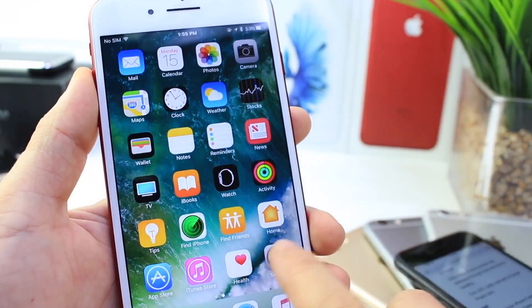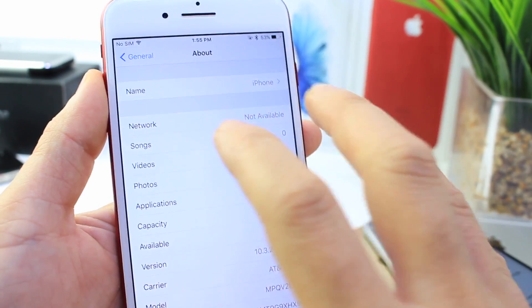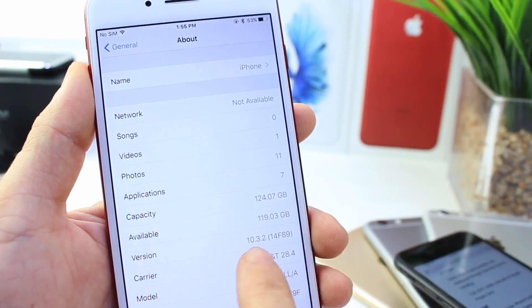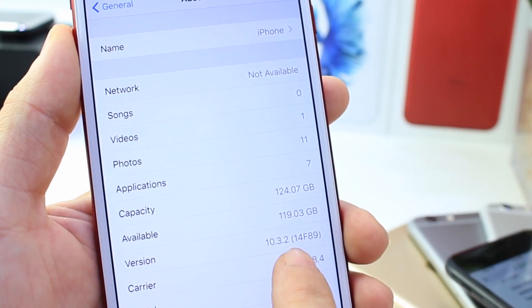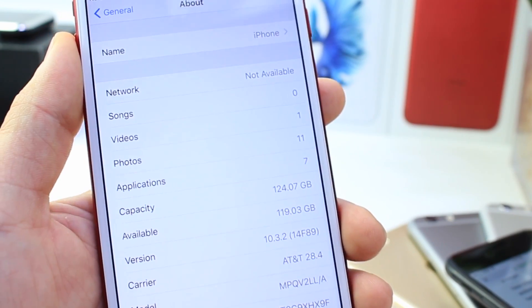That was on beta 5, which by the way, was in beta for about 2 weeks and it's finally here. The current build number for the public release is 14F89.